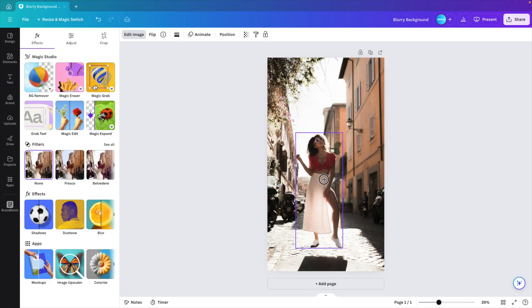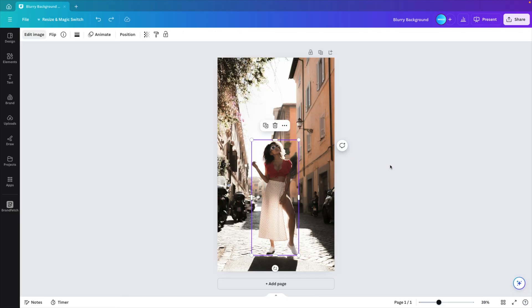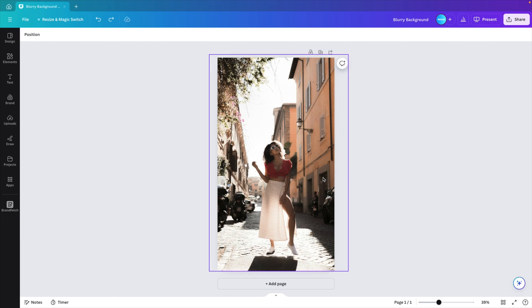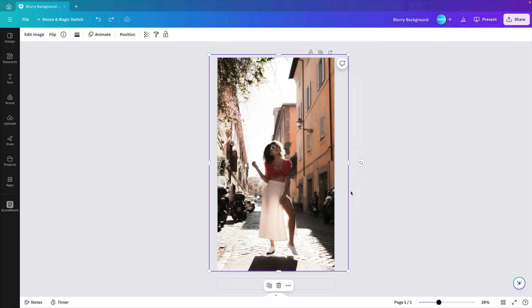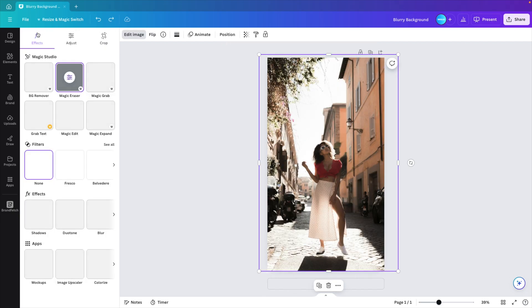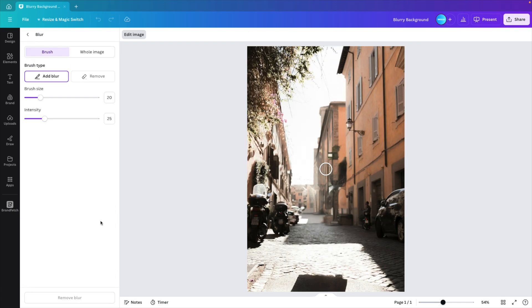Now we have the person on a separate layer as well as the background. So we can move them independently from each other, select the background, go to edit image, and now we choose the blur effect here.